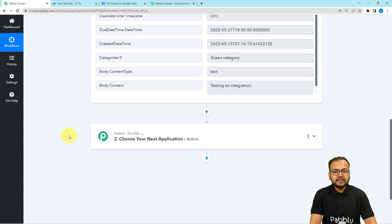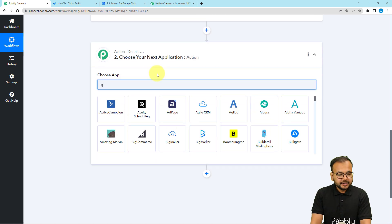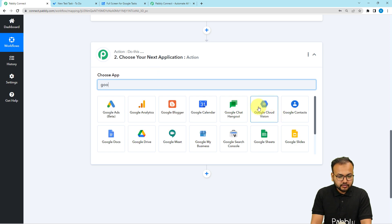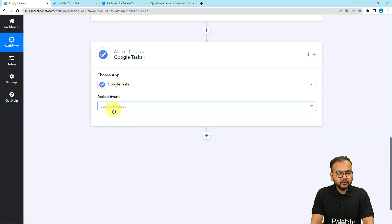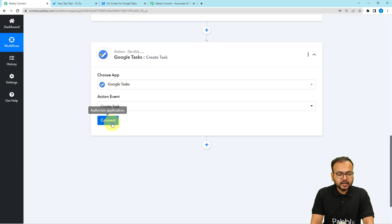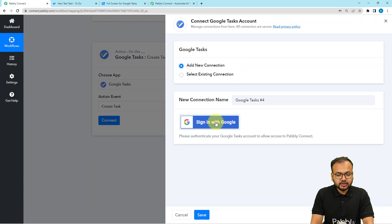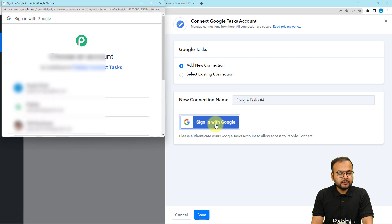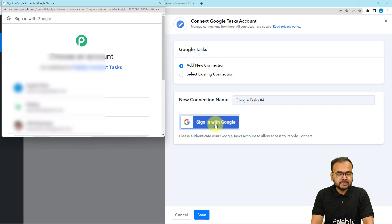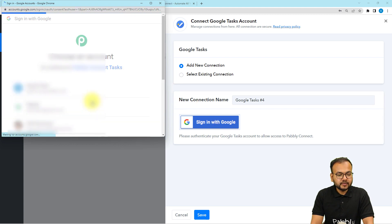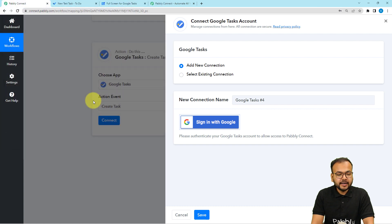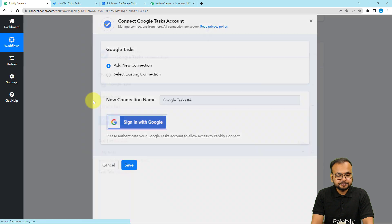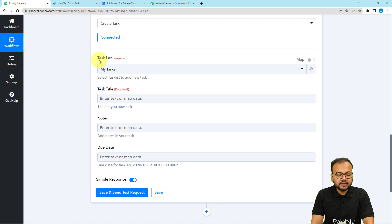Now I want to add the same task into Google Tasks. In the action step, search for Google Tasks — you'll find it here. Select Google Tasks, then choose the action event as 'Create Task' and click Connect. Select 'Add New Connection,' then click 'Sign in with Google.' Choose the Google account in which you have Google Tasks installed, provide additional access by clicking Continue, and you'll be connected with Google Tasks in a few moments.